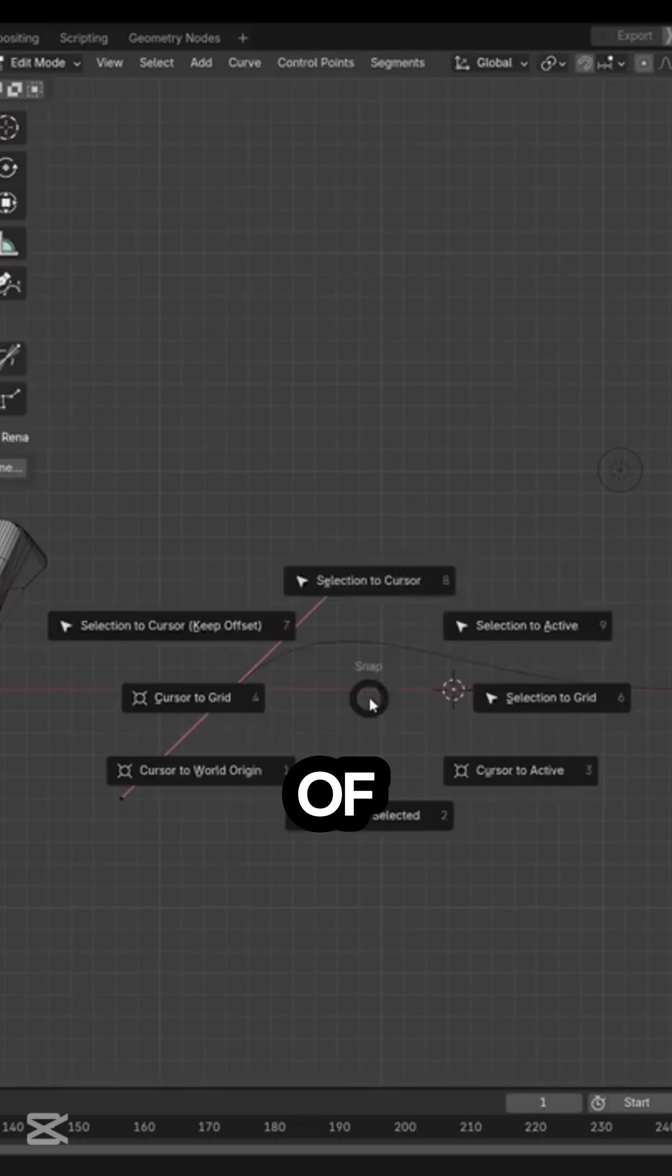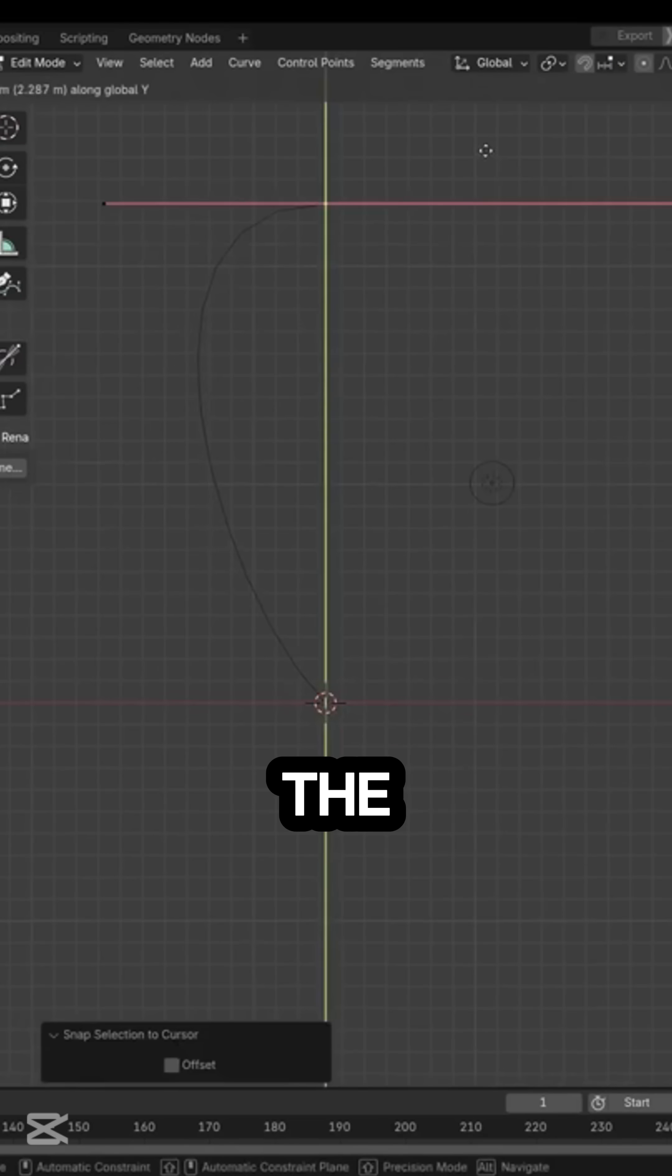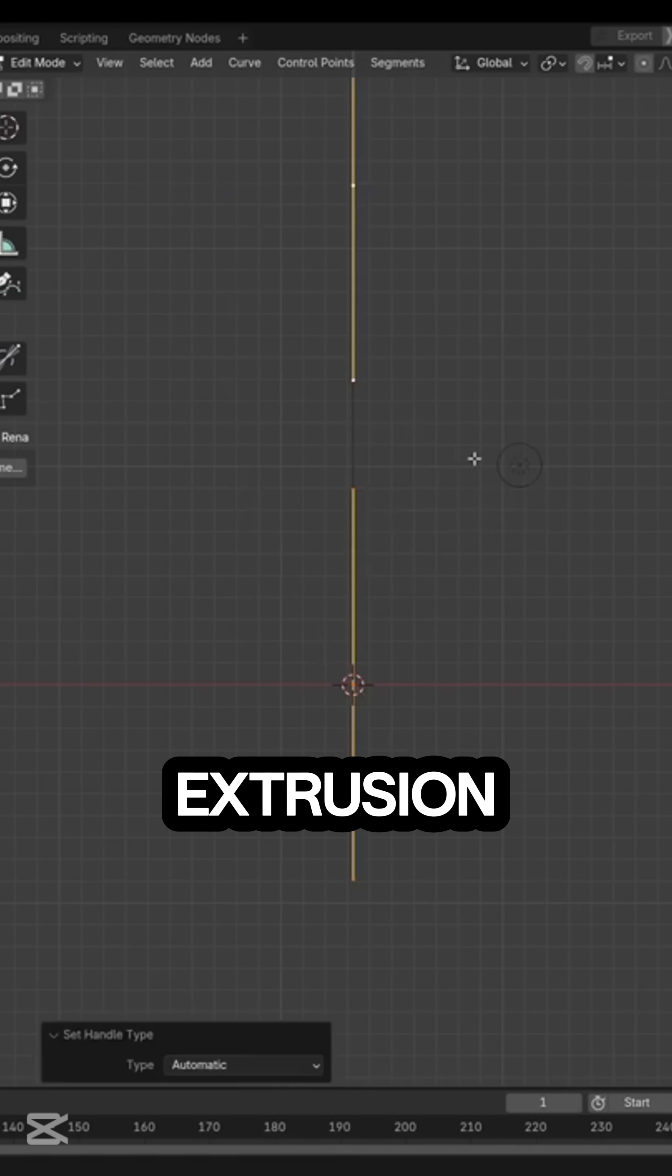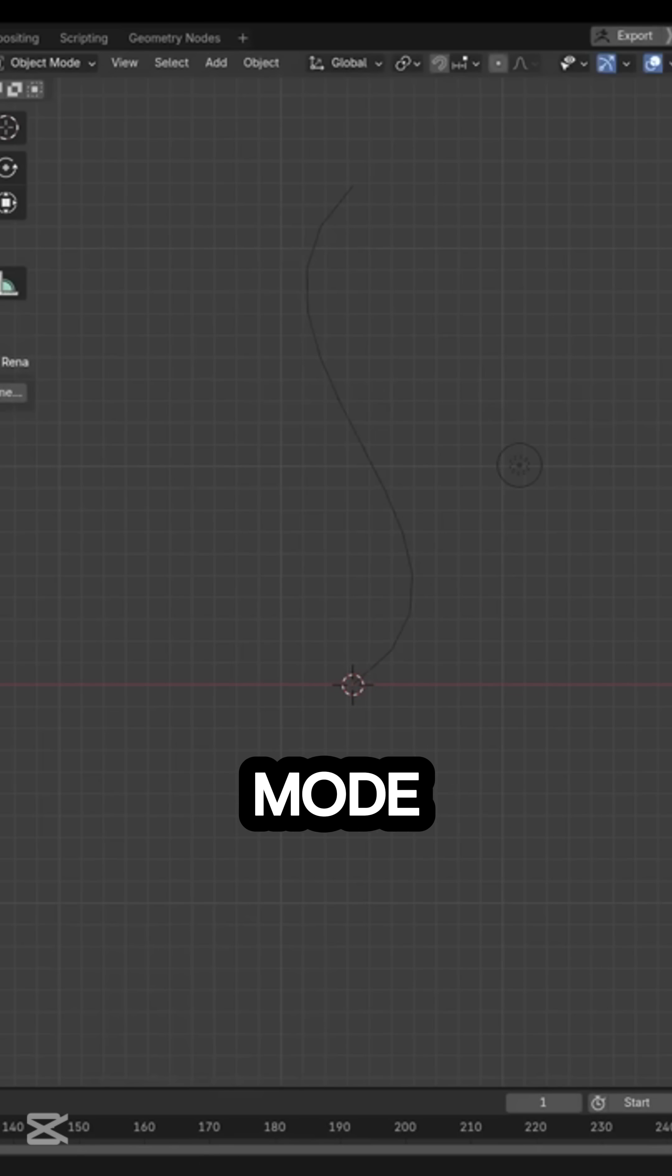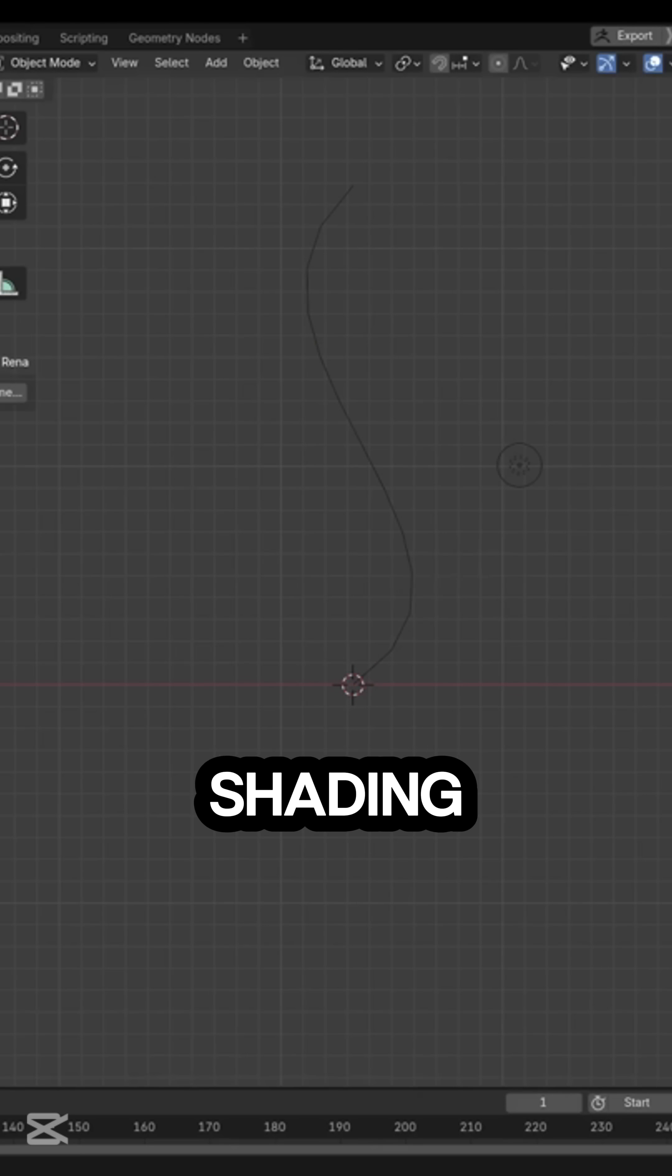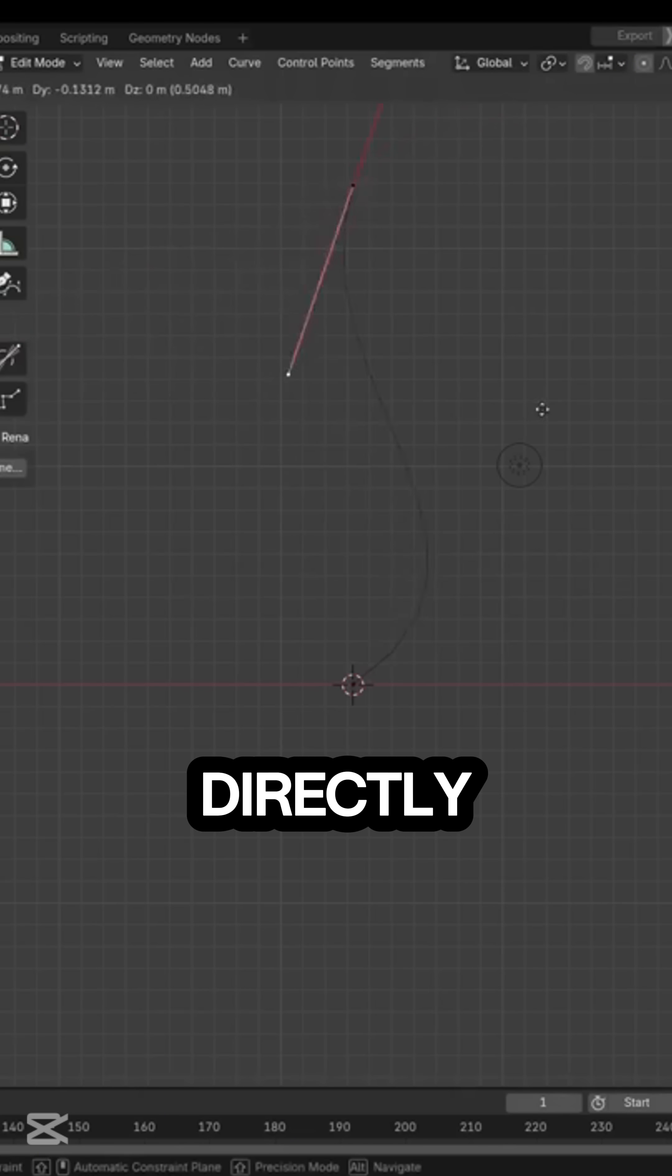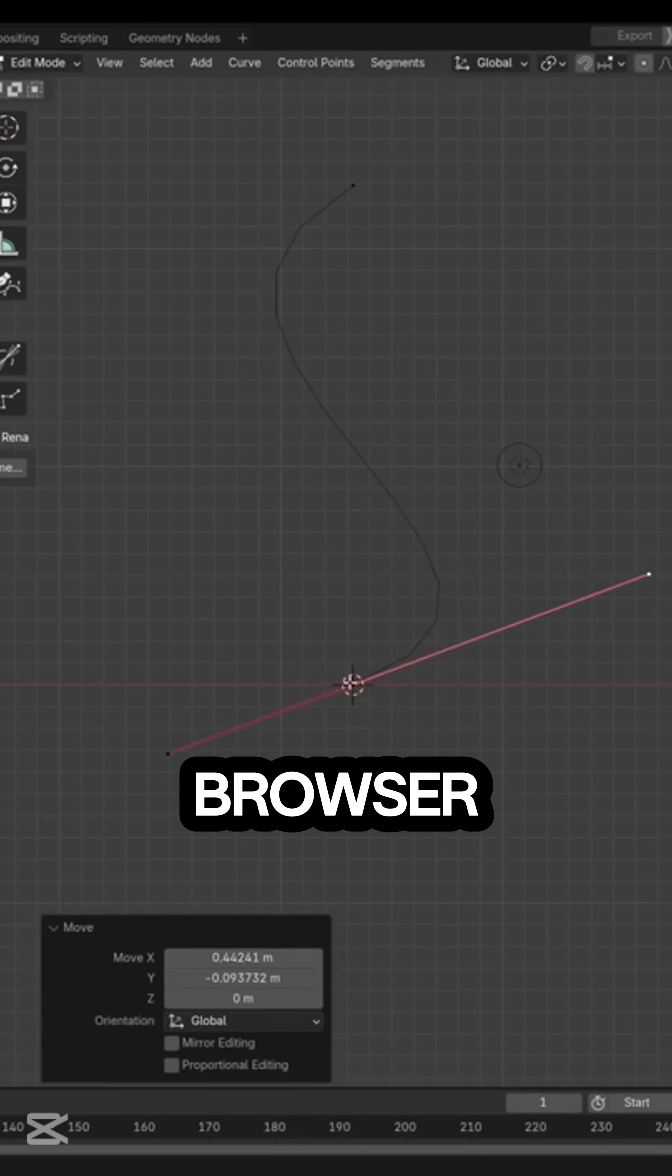The curve profile feature also got improved. The first and last points of your custom curve now influence the entire extrusion, and there is a new custom normal mode for more consistent shading across complex extrusions. You can apply directly from the modifier drop-down or through the add-ons browser.